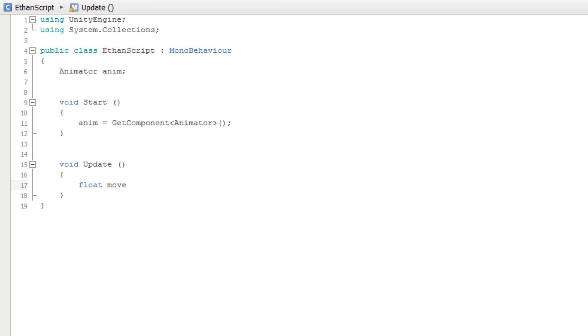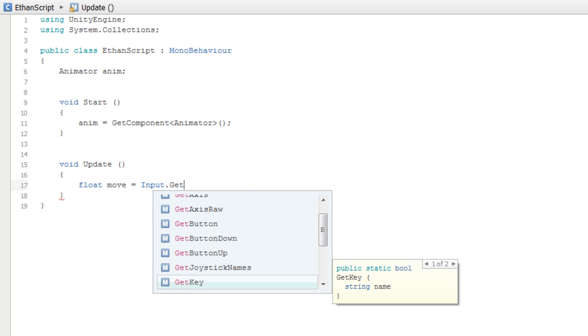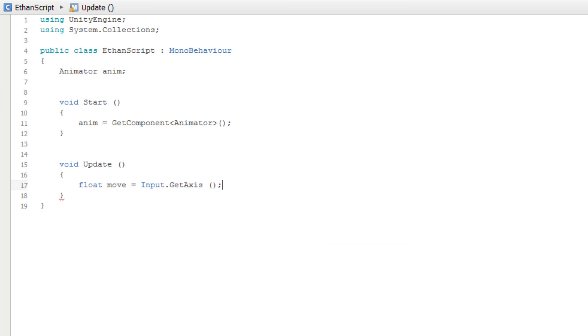Then, we will set the move variable equal to the vertical input axis by typing Input.GetAxis and in parentheses we will pass the string "Vertical".